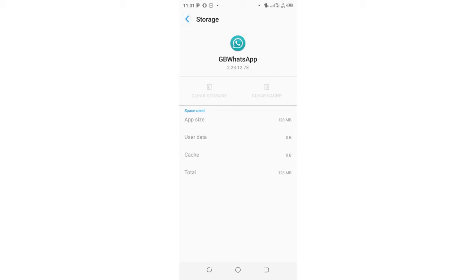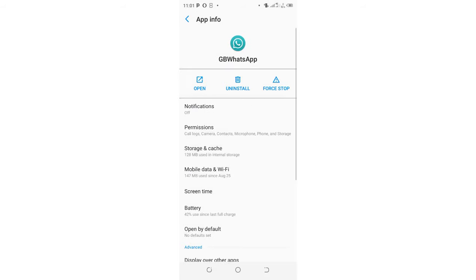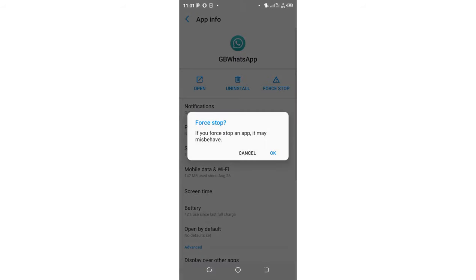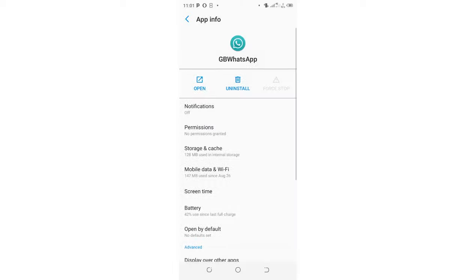So you can also come and try and force stop the app. You'll be told it will misbehave. Just click OK. There's no problem.